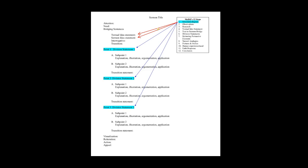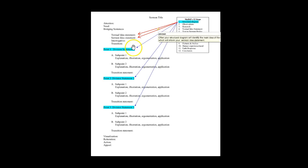So the first thing we do is a structural diagram, and the structural diagram often identifies the main idea of the text, which will inform your textual idea and sermon idea statements, as well as help you identify the main divisions.